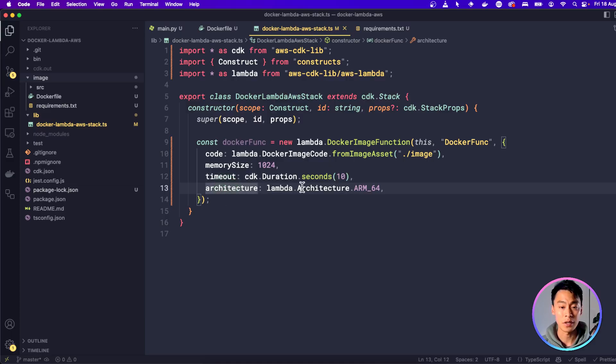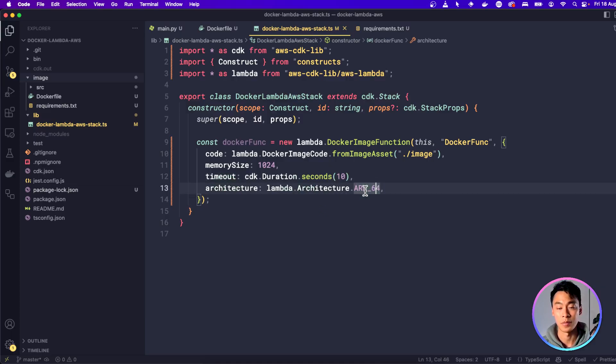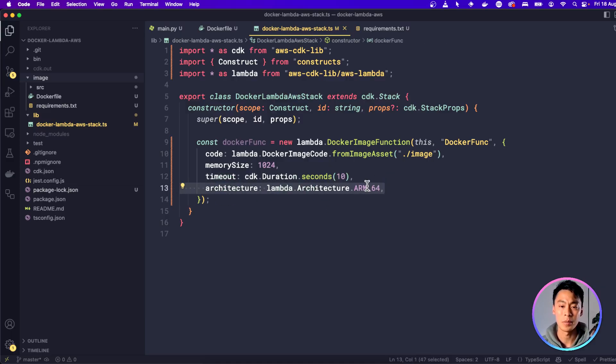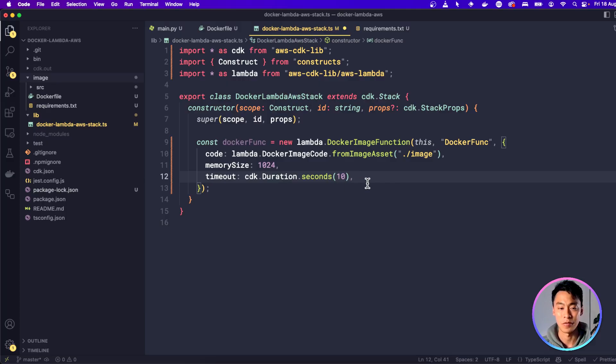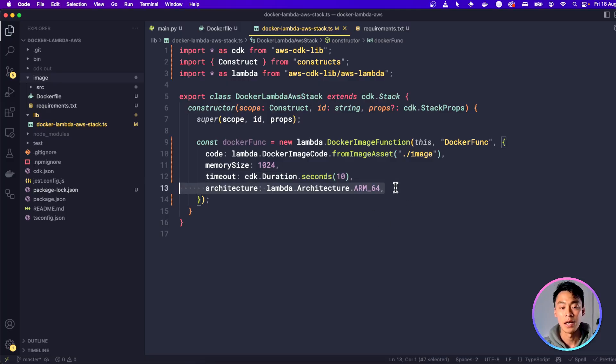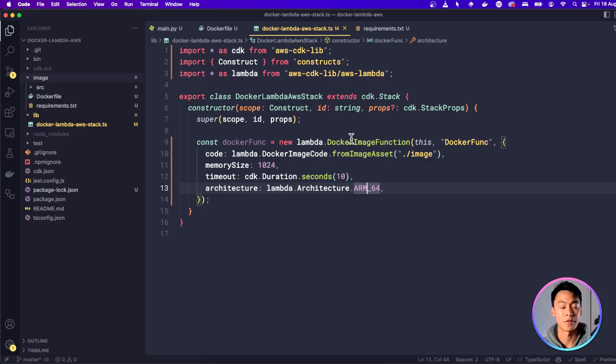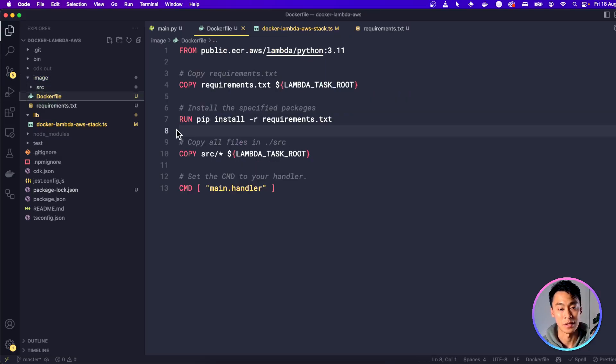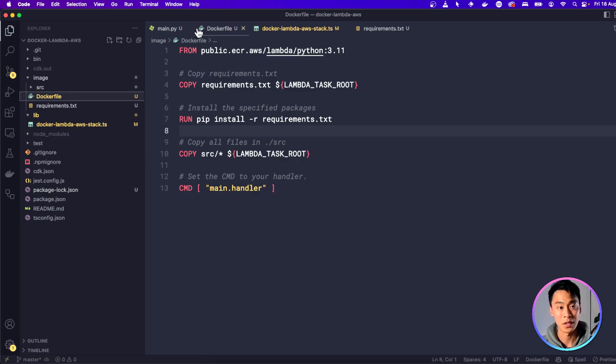And for the architecture, I'm going to put architecture ARM64. Now, most of you probably don't need this. So this is probably going to be fine to have it like this. But because I'm running this on a Mac M1, I need the architecture of the Lambda function to match the architecture that I'm building this image with. So when I run it on this machine, it's going to be built with ARM64.